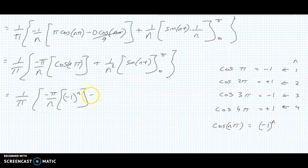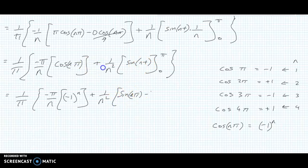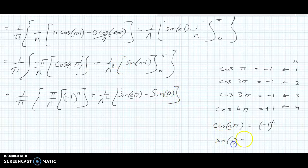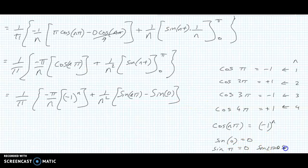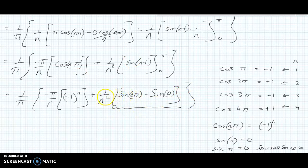Then we have the sin(nT) term with limits applied: sin(Nπ) minus sin(N·0). Now sin(0) = 0, and sin(π) = 0, sin(2π) = 0, sin(3π) = 0 — it's all zero. So this whole bracket goes to 0, which removes a little bit of difficulty. That bracket is gone.